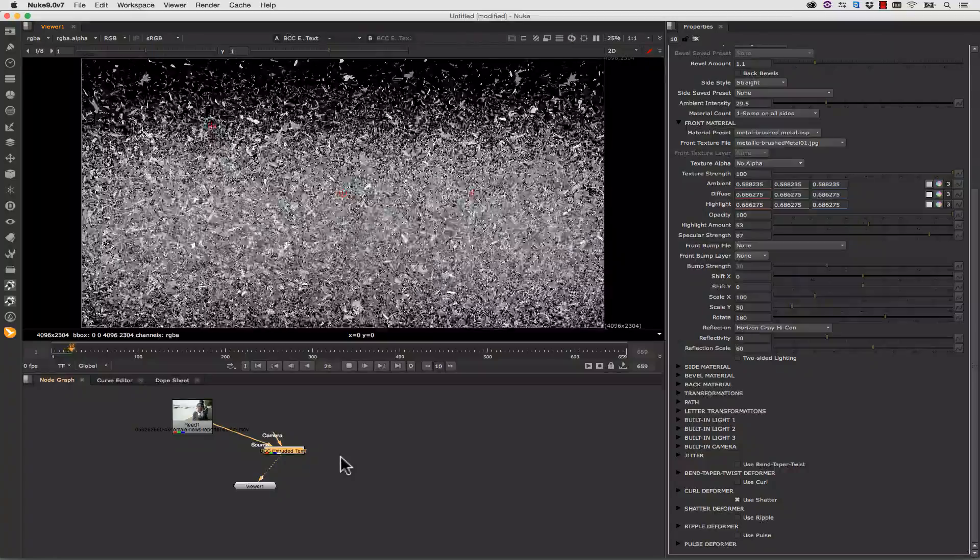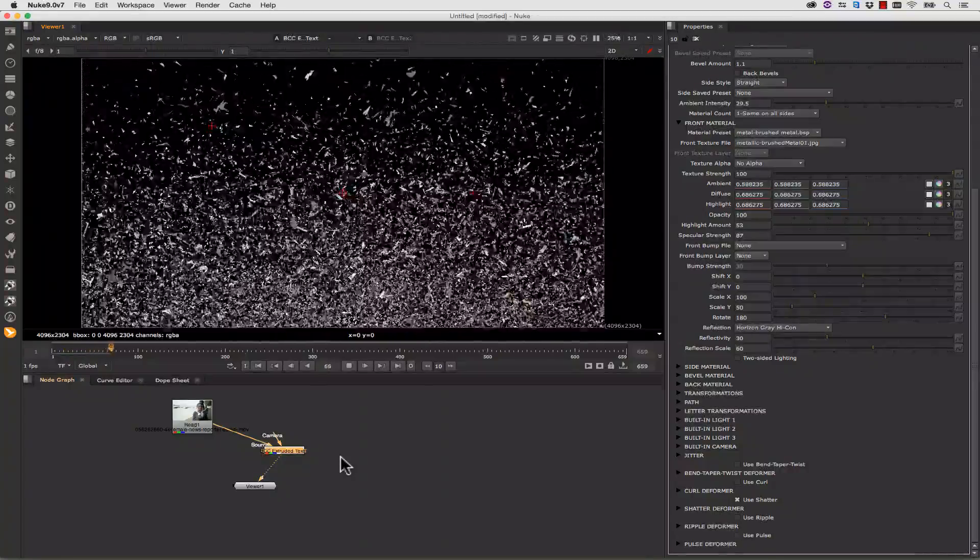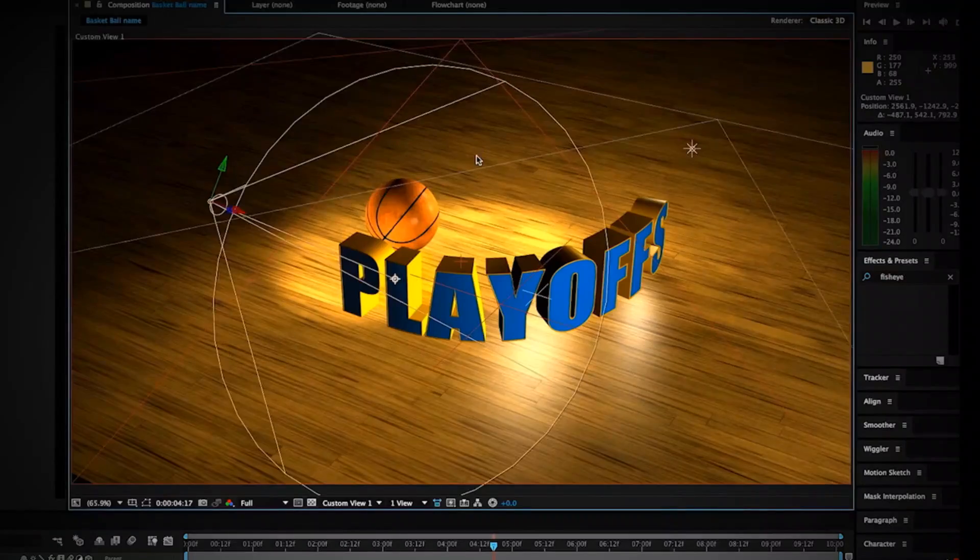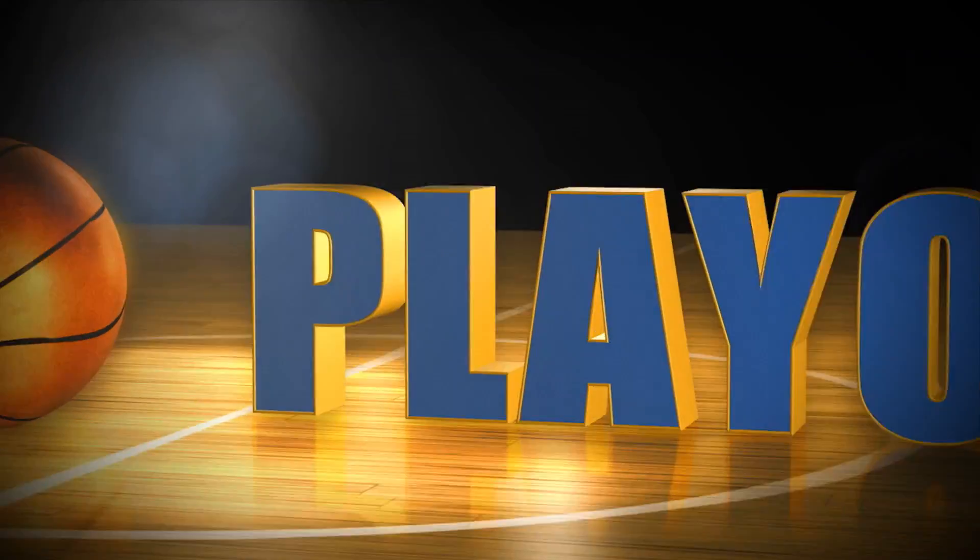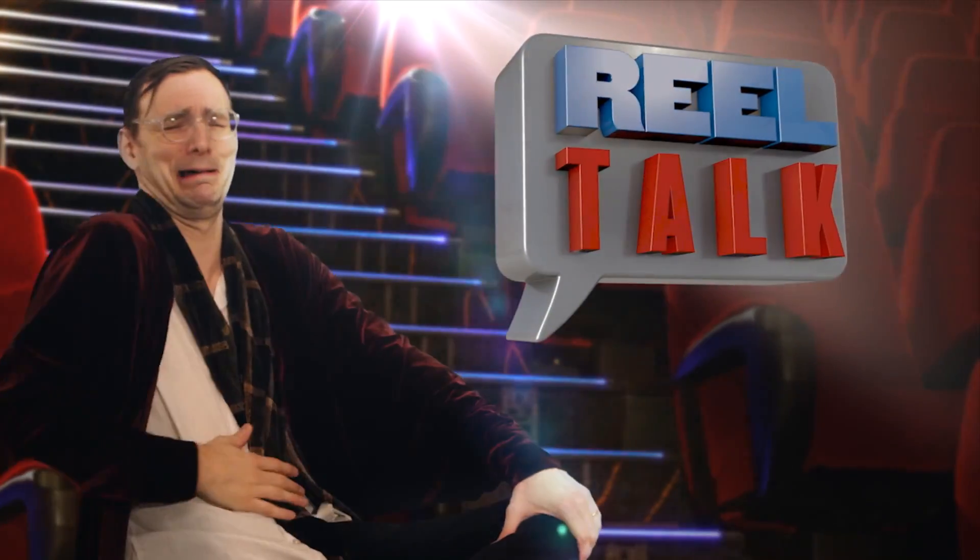We can also shatter our text. Or apply curls, ripples, pulses, and bends and tapers. There's so many things to do in Boris FX. You're certainly not limited to the short sampling I've shown you here.